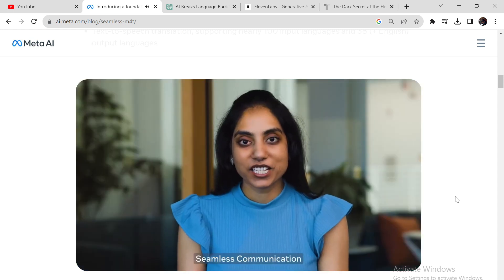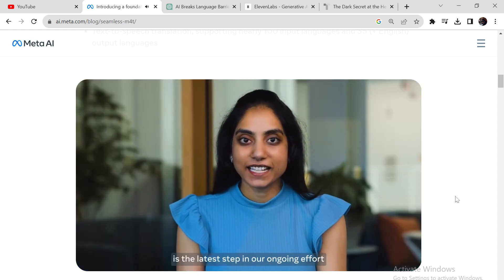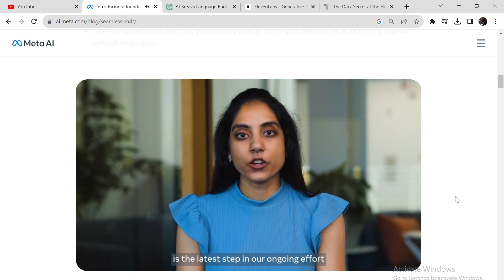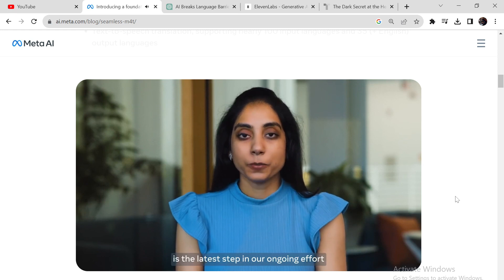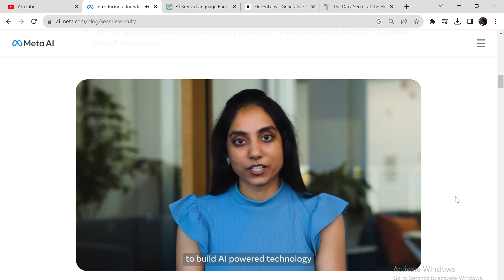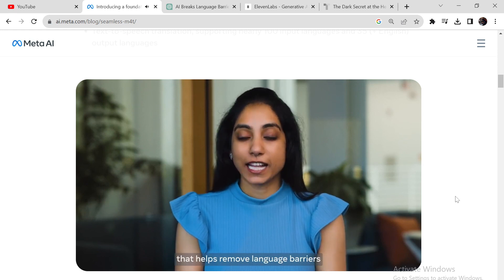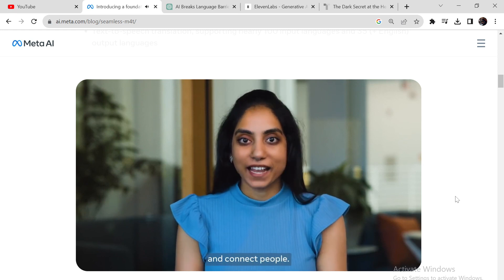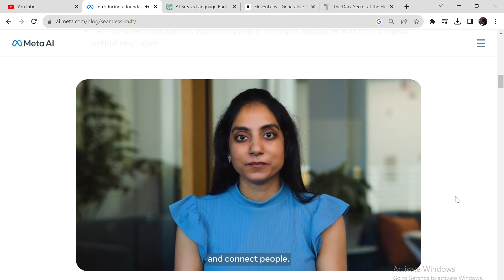Seamless communication is the latest step in our ongoing effort to build AI-powered technology that helps remove language barriers and connect people.